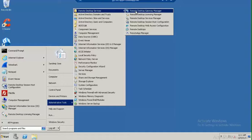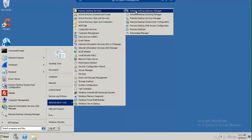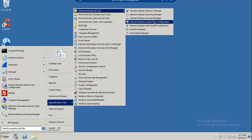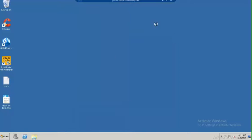First, let's go to the Remote Desktop Service on administrative tools. You will find all the options: Remote Desktop Gateway Manager, Remote Desktop Licensing Manager, Remote Desktop Service Manager. We need to go to the Session Host Configuration.